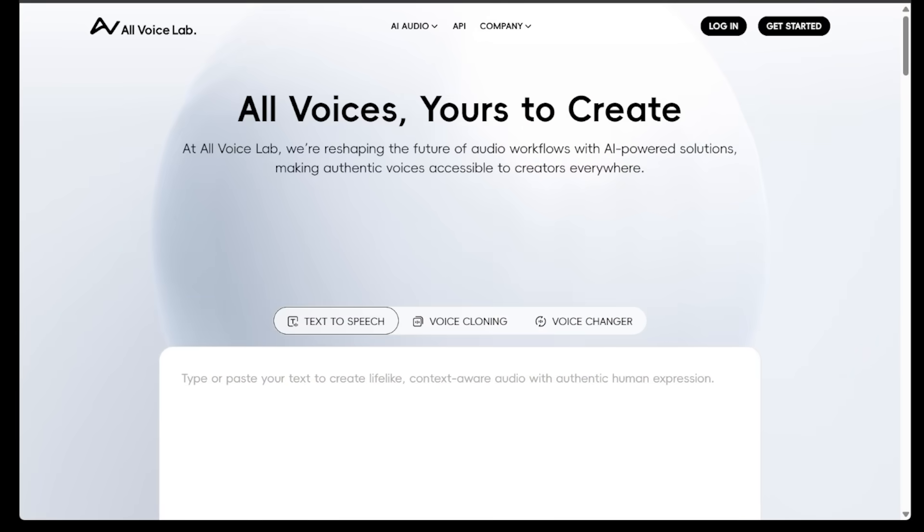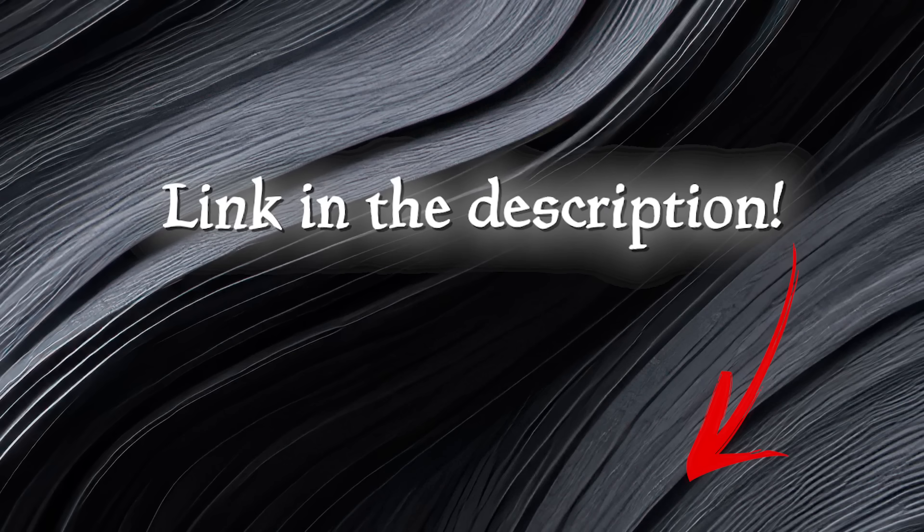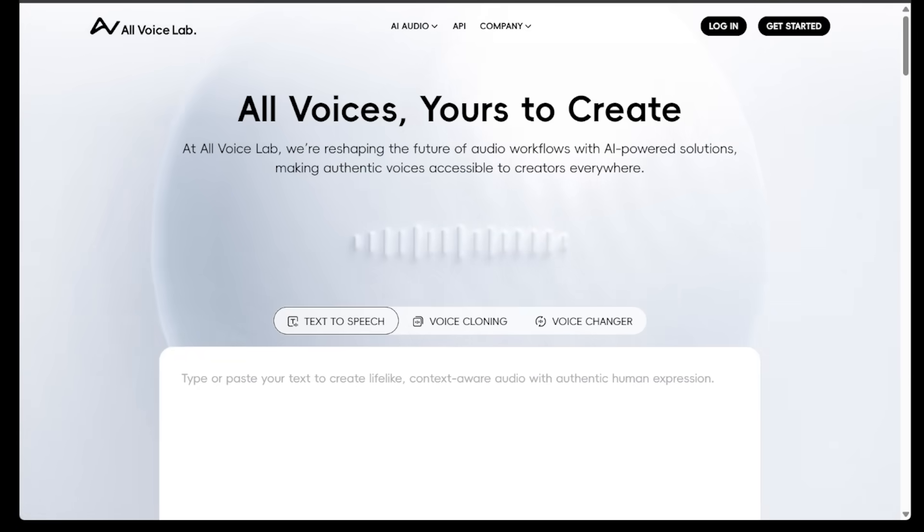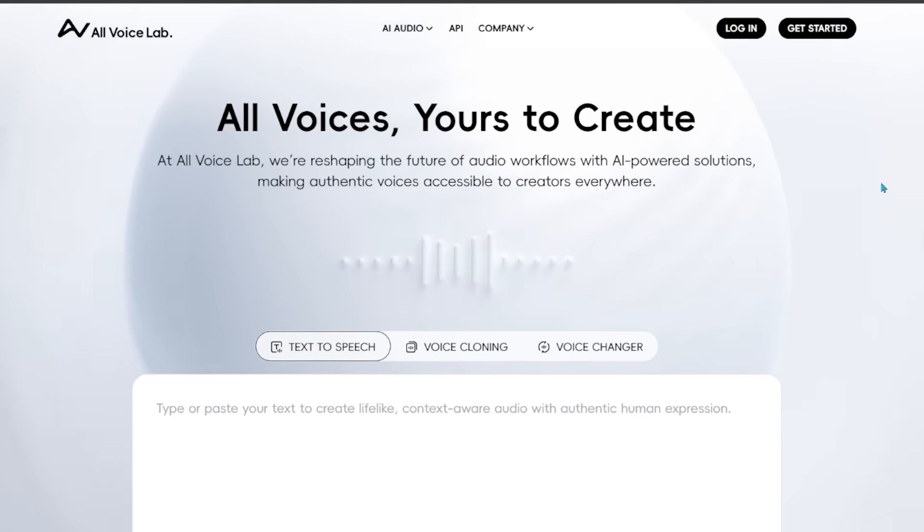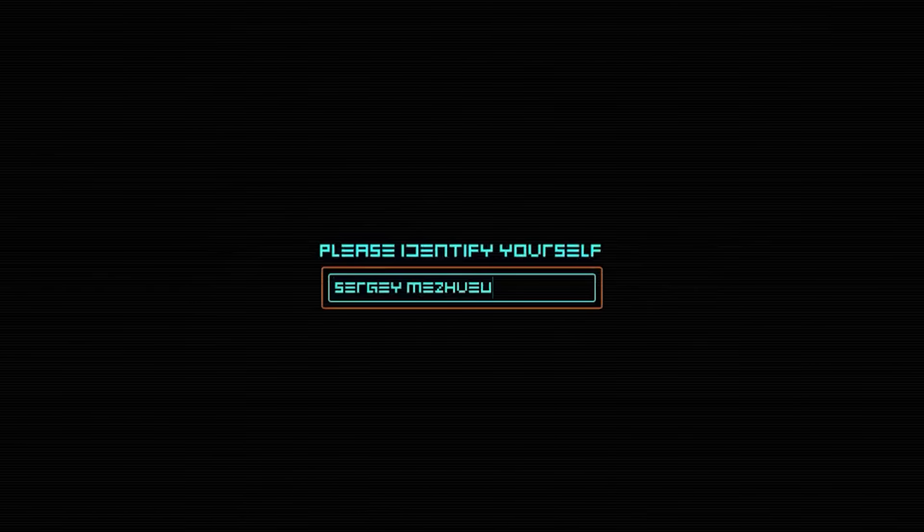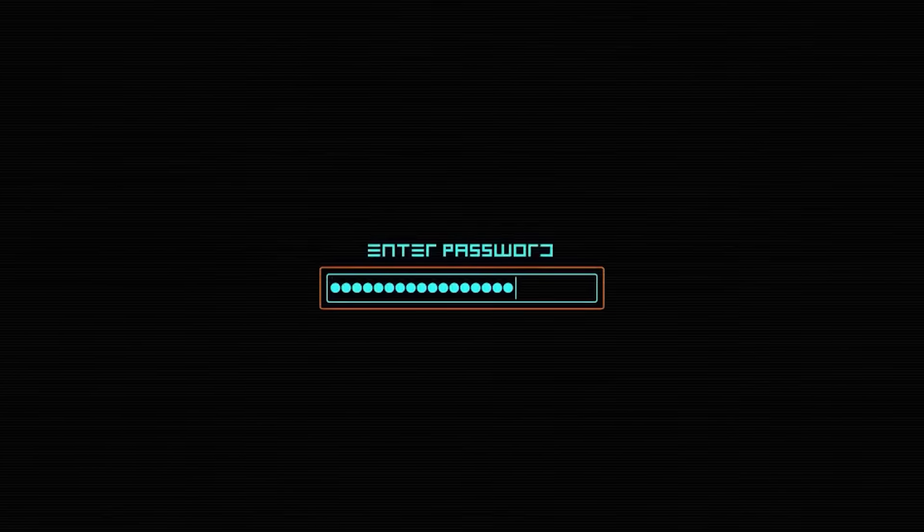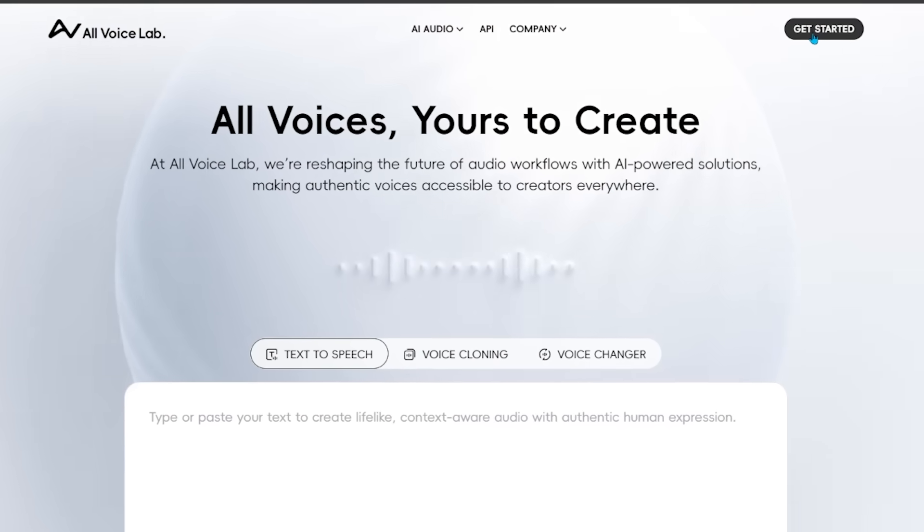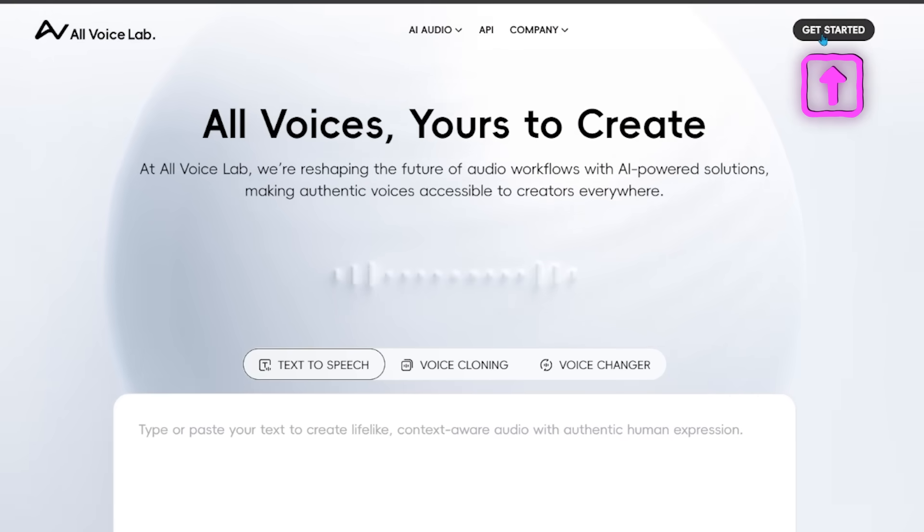So head on over to All Voice Lab, the link is going to be in the description as always here. This is going to give you an idea of how clean the interface is here. Head on over to the top right here and click on login and then just follow the instructions. It takes no time at all if you have a Google account and then head on over to get started in the top right.